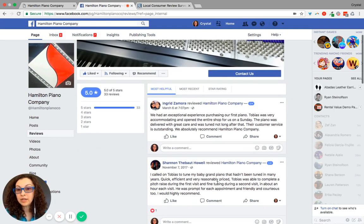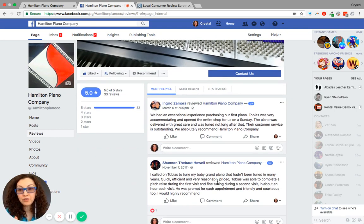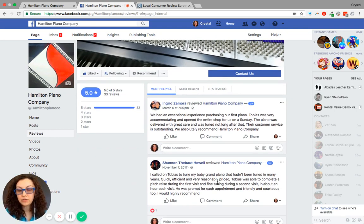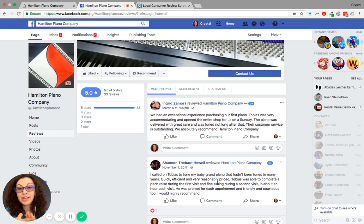Now, I highly recommend that you respond to every review on every directory, whether it's Facebook, Yelp, or Google, especially Google.